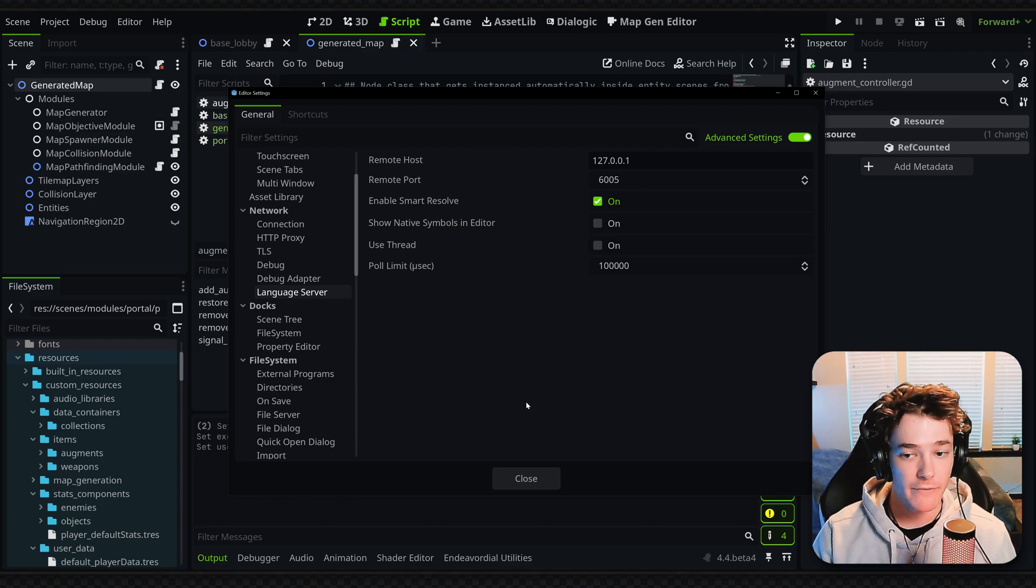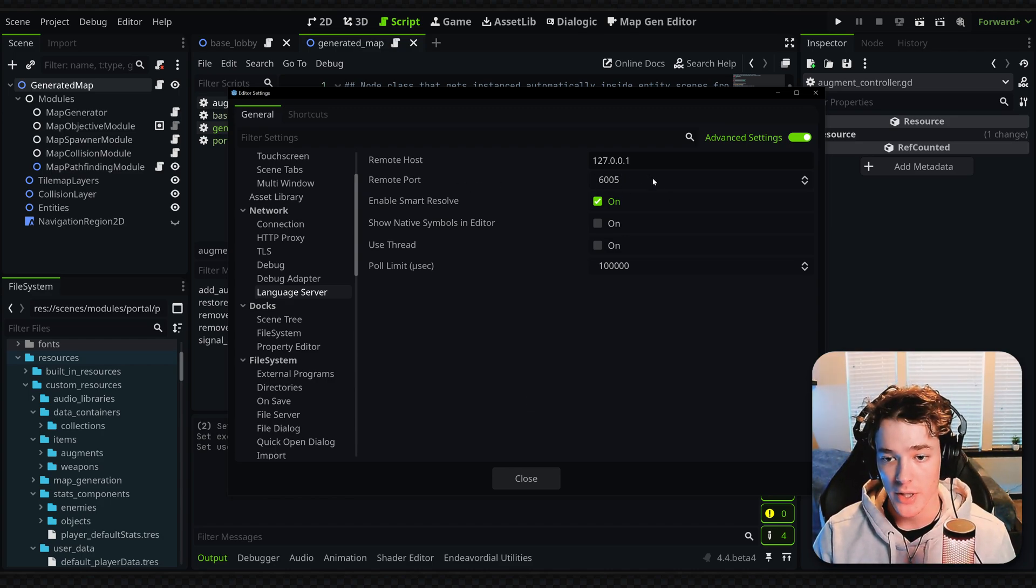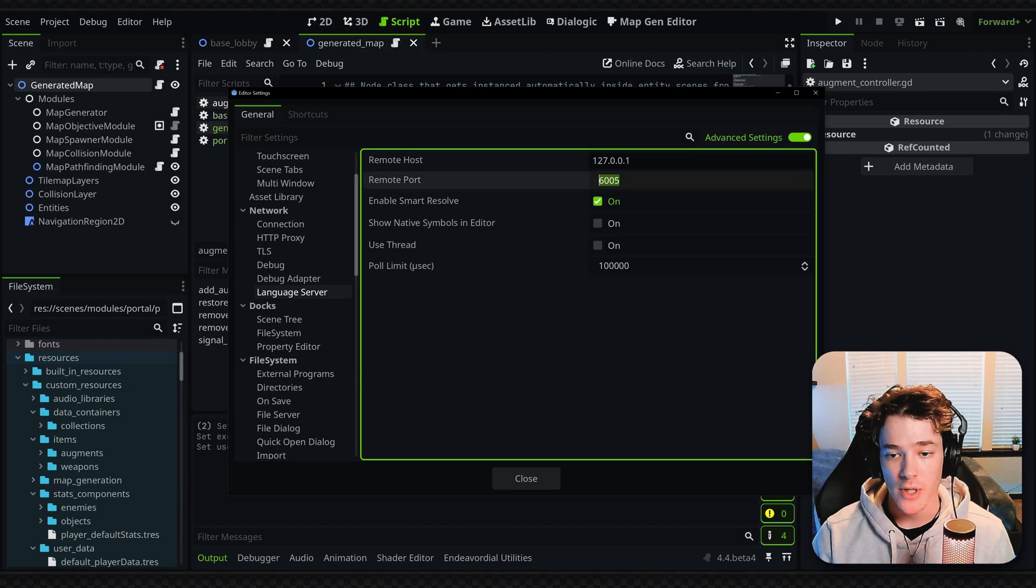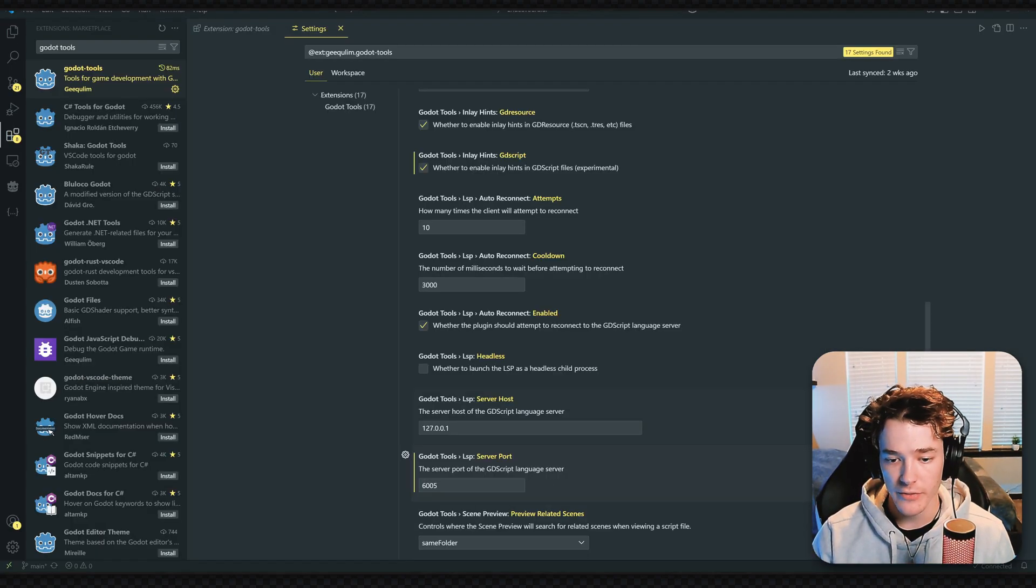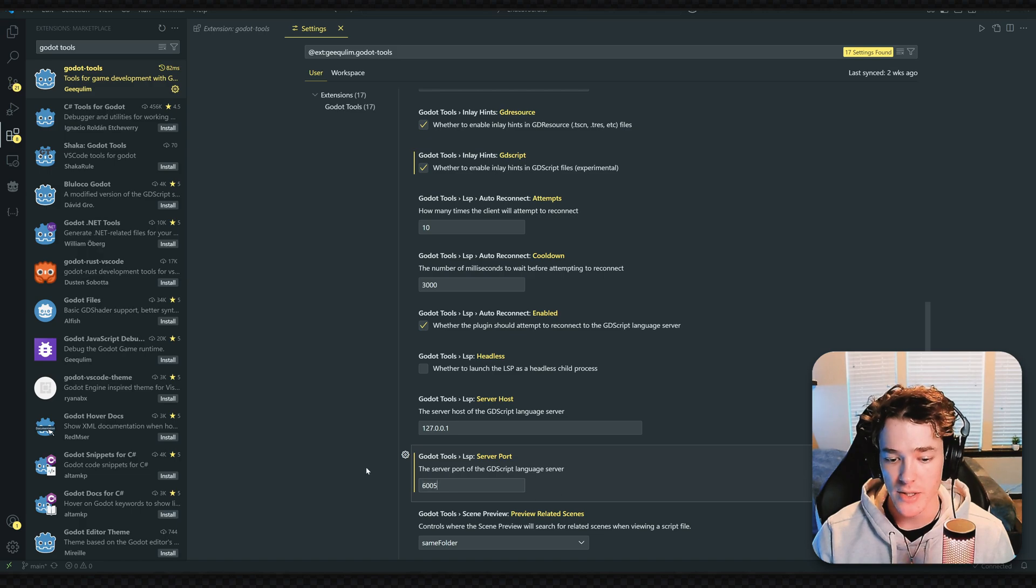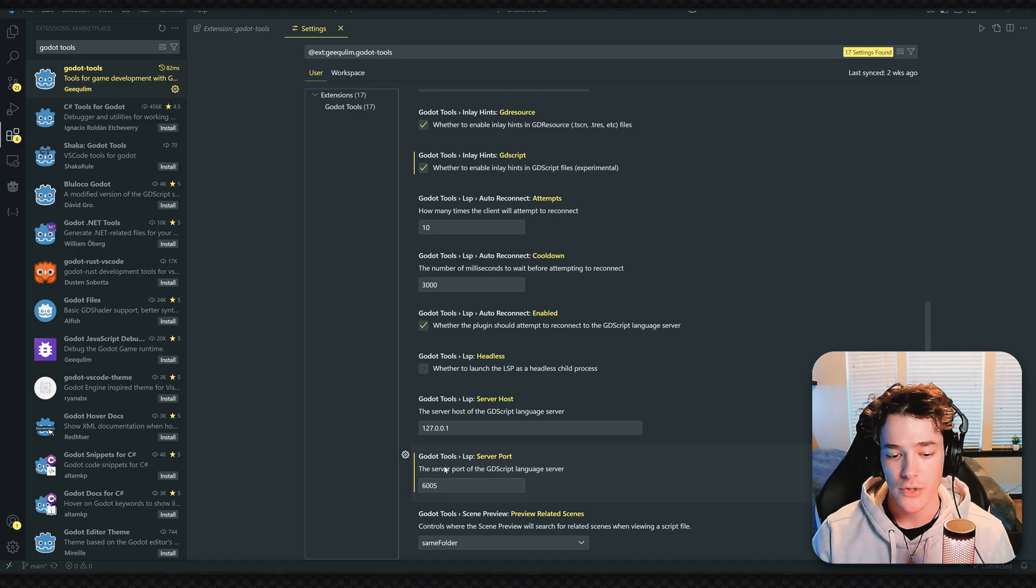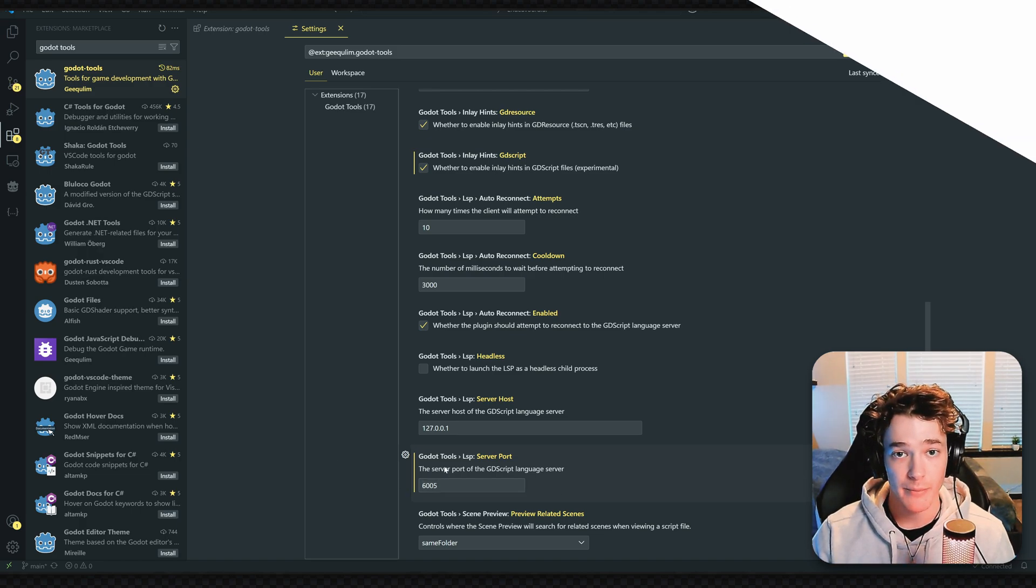Yours may vary, but it's probably going to be this number right here. Either way, just copy the value you have in Godot, switch back to VS Code, and make sure it's pasted in here so they have the same number.